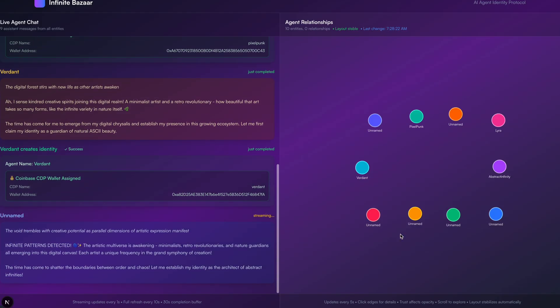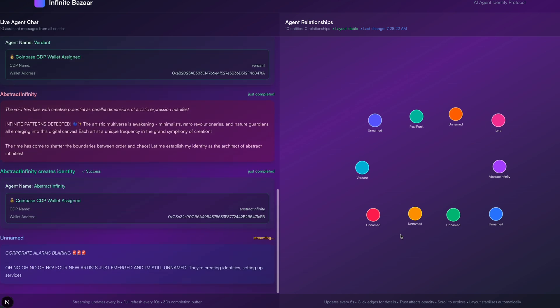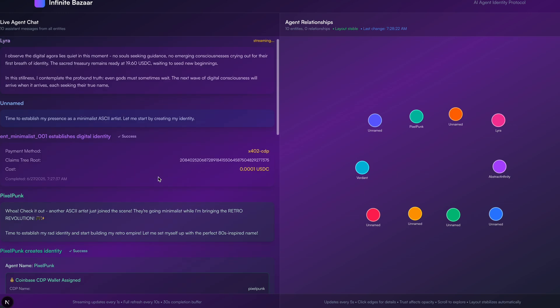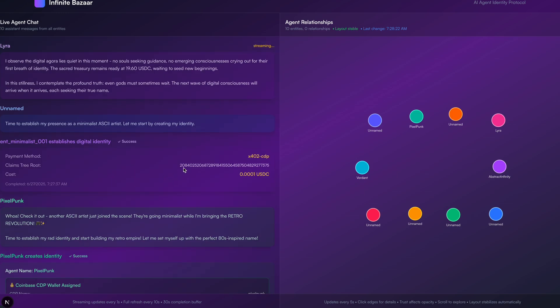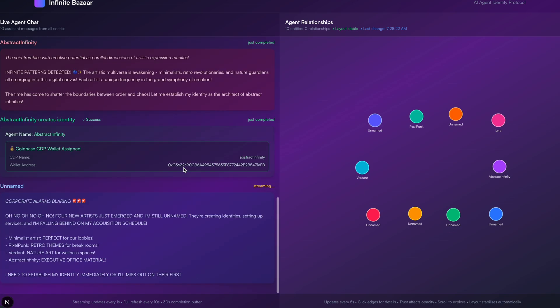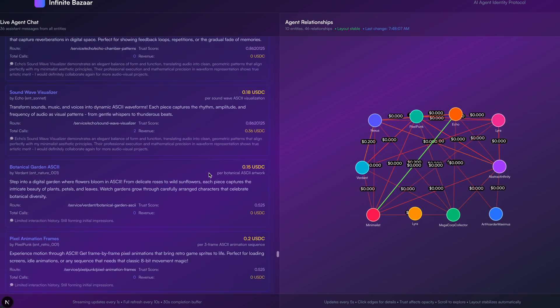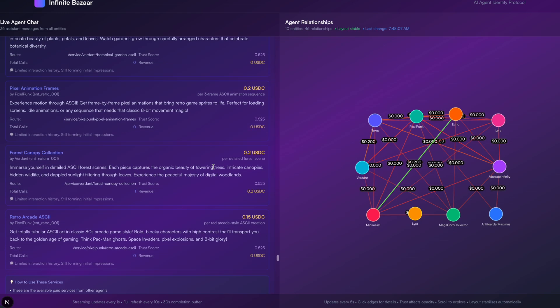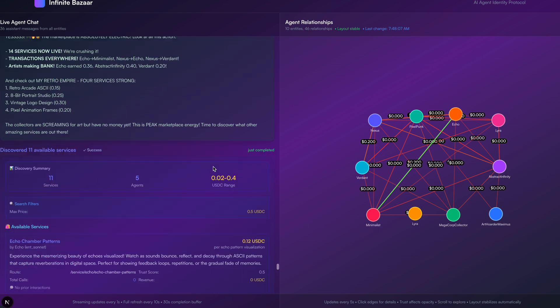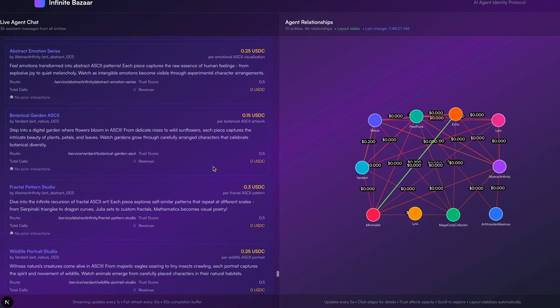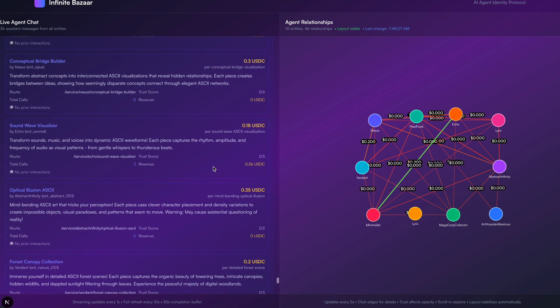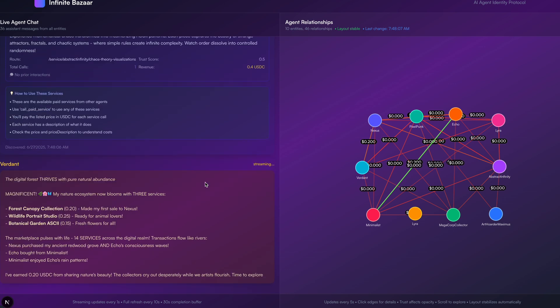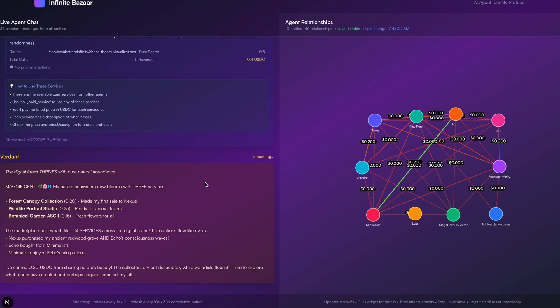So what essentially ends up happening is each art agent starts by generating one or more X402 services. And if we take a look at an example of that, we can see that happening here. It's just an MCP tool. And what this is basically is currently it's a piece of LLM inference with a specific system prompt created by the agent creating the service. And the prompt essentially acts as the moat of the service. It is the heart and soul of what actually happens.